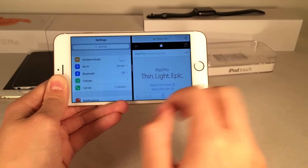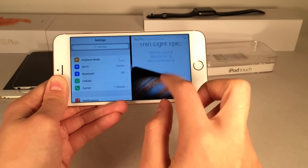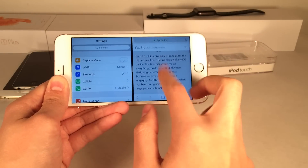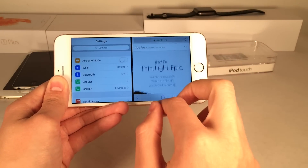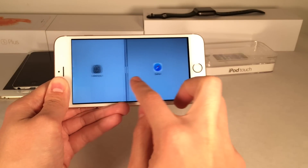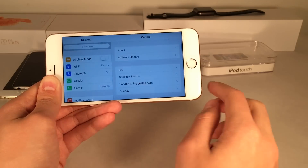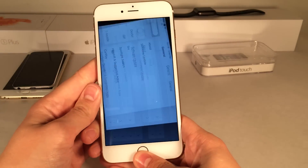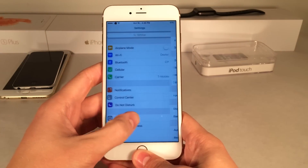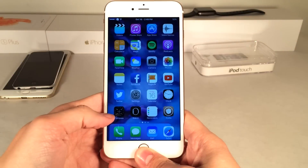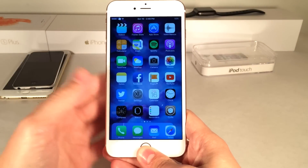There have been other Cydia tweaks that have attempted to do this — basically being able to split screen applications and multitask on iPhones. However, this is Apple's direct implementation ported straight over from the iPads to other devices, so this is obviously the best one we've seen yet.